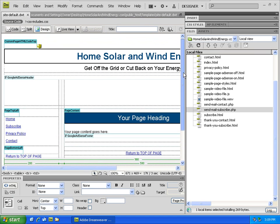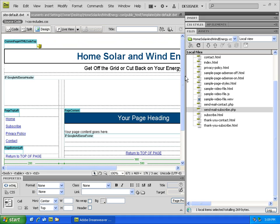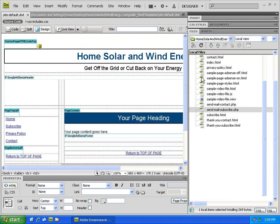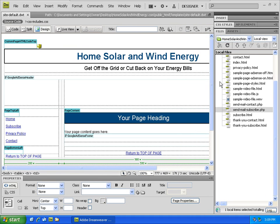Now of course there's much more to do to personalize your free website template, but those are the first initial critical steps.